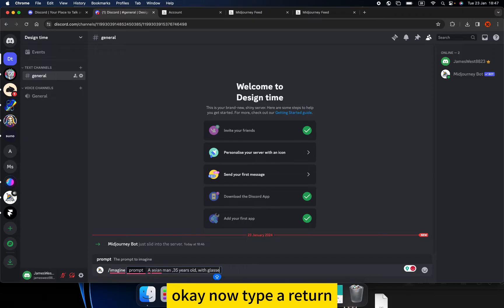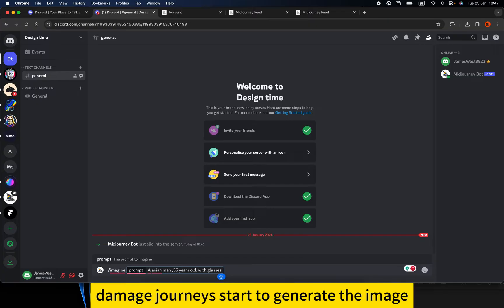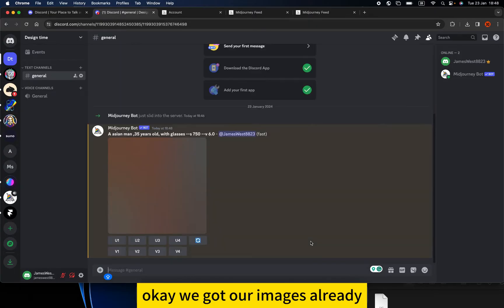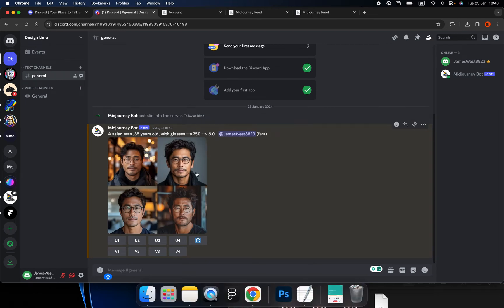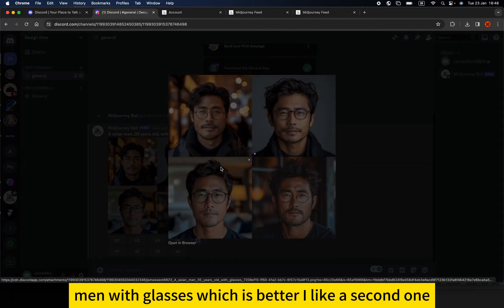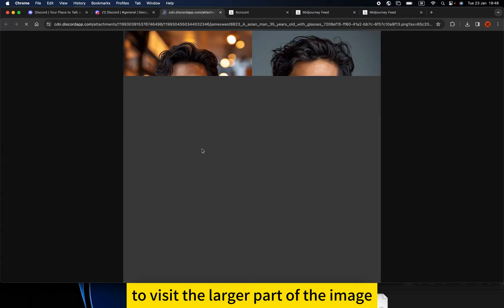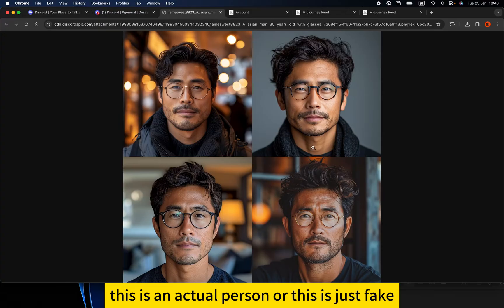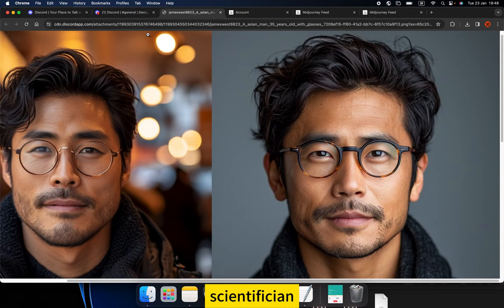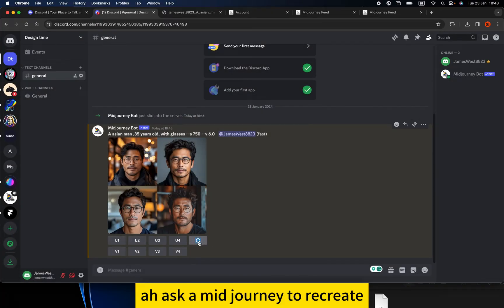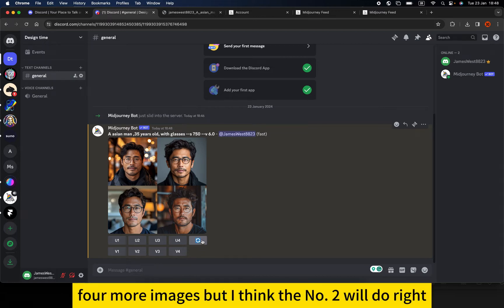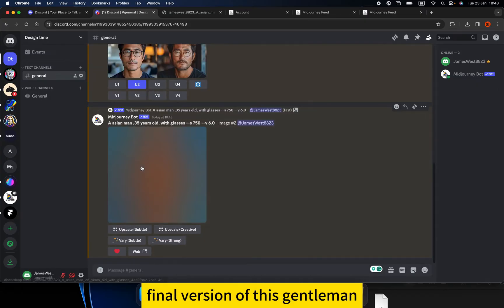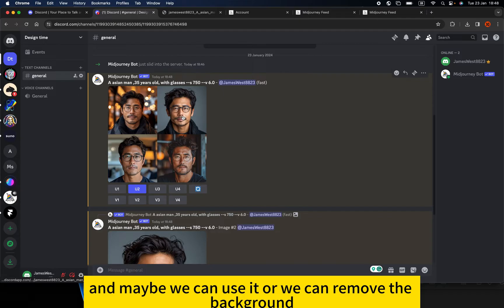Type Return and MidJourney starts to generate the image. We can see it tells us to wait for it to start. We already got our images — four images at one time! Four Asian men with glasses. I like the second one, so we can click it to view the larger version and check the detail. The detail is crazy — you cannot tell if this is a real person or a generated image. Click to ask MidJourney to recreate four more images, but I think number two will do, so click U2 to get the final upscaled version.